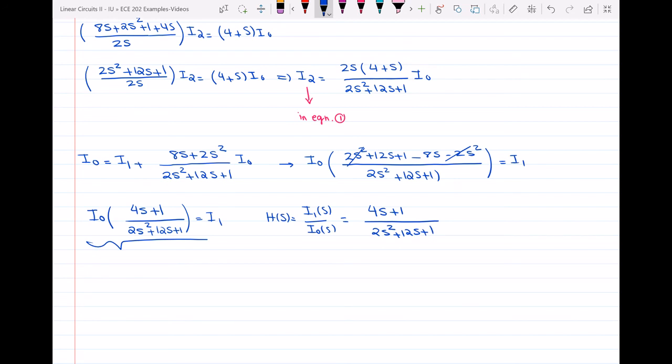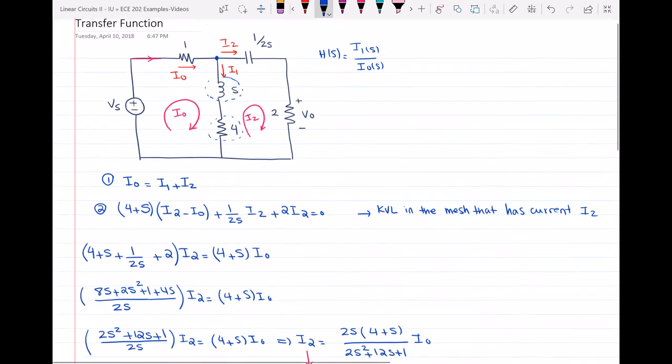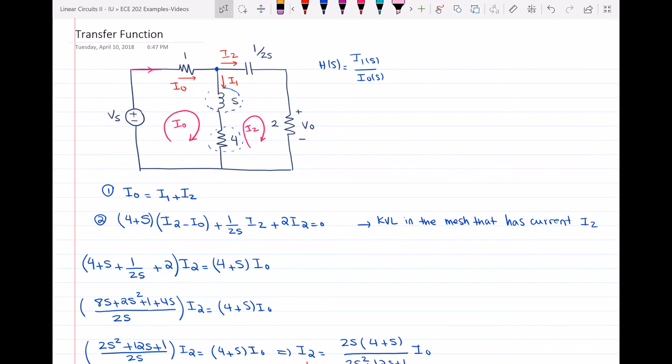In this question, the circuit was already in the S domain. Sometimes I may give you a circuit in the time domain, and if I ask for its transfer function, you have to convert to the S domain first. When doing so, don't forget to be careful about the initial conditions of the capacitor and the inductor, unless I tell you they are zero. If you have any questions, leave them in the comments below. See you in the next video.